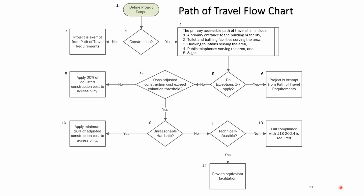You start with defining the scope. Once you have the scope defined, it goes to all-important box number two. If you are doing no construction, you go to box number three and the project is exempt from path of travel requirements. It doesn't mean the project is exempt, but the path of travel won't be triggered. That might be a change of occupancy or change of use where a client says they're not going to do any construction — just change the occupants or the function of the space.